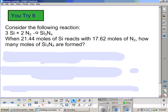Let's give you a chance to try this — you can stop the video and go back at any point. Here's our problem: considering the following reaction, we have silicon and nitrogen combining to form a product. When 21.44 moles of silicon reacts with 17.62 moles of nitrogen, how many moles of silicon nitride are formed?